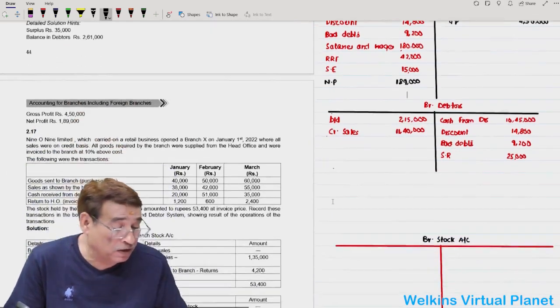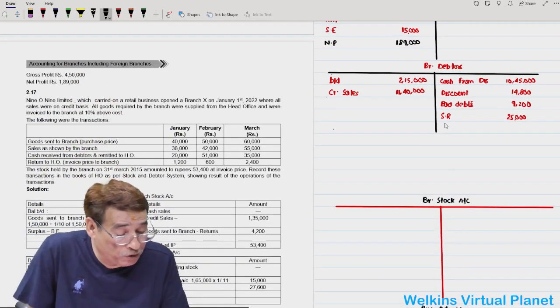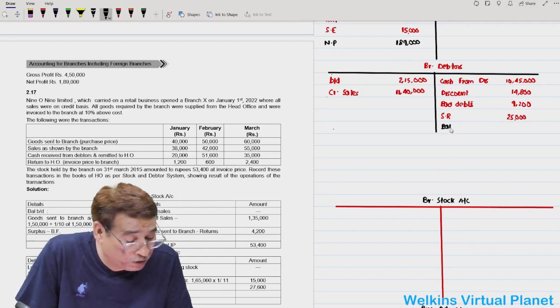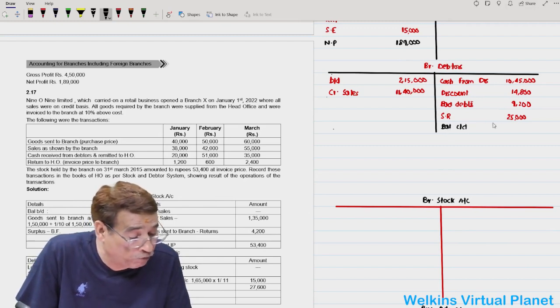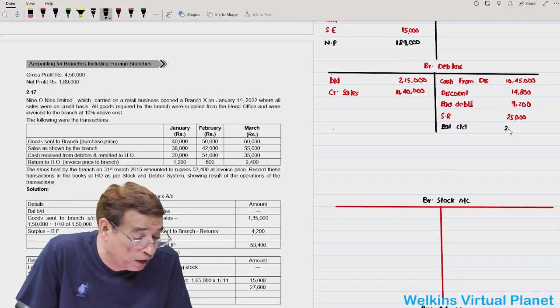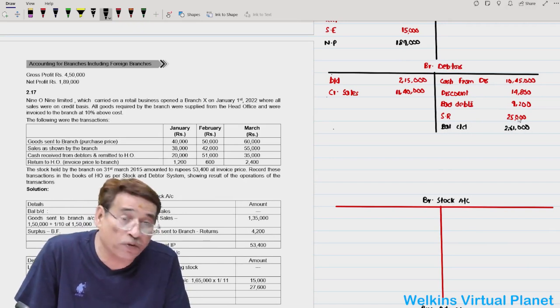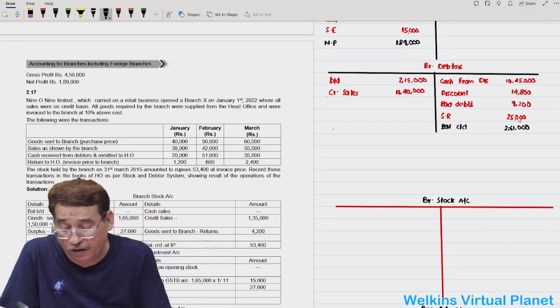Branch debtors account is not of much significance here, but we will get the closing balance carried down — approximately 2,61,000. This is how you are supposed to do this question. Not a tough one.